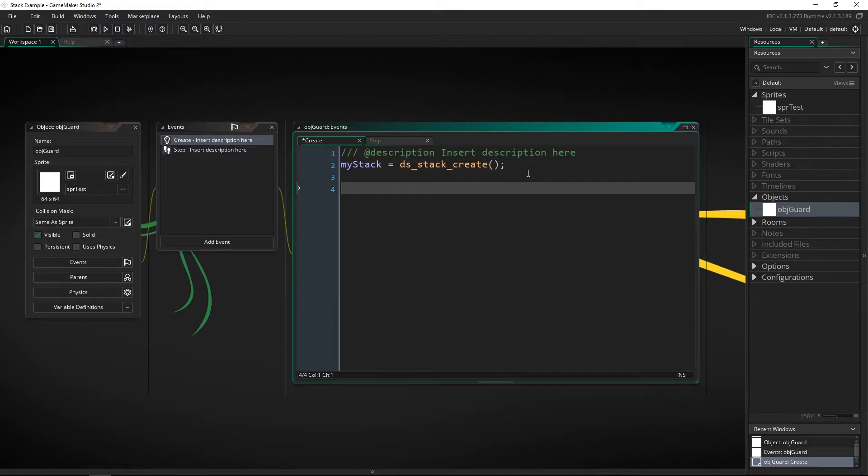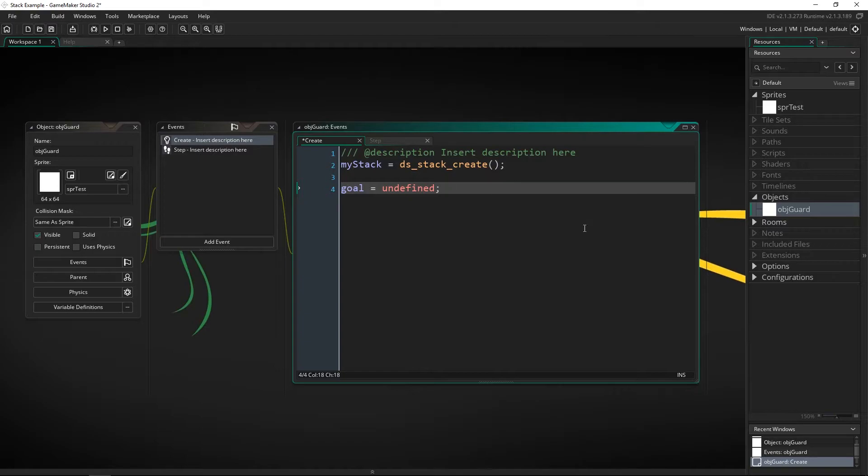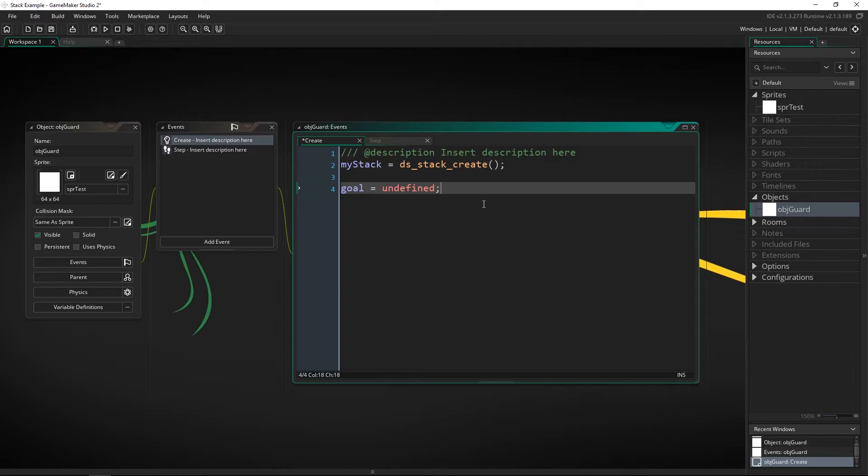Now we're going to have this guard walk around the room and to do that we need to also have him have a goal. I'm going to show you why we need this in a little bit let's go ahead and type this in here and let's just put in goal equals undefined. So he's going to have a goal that he's going to move towards and we're going to use this to make sure that we can have him going around where we want him to.